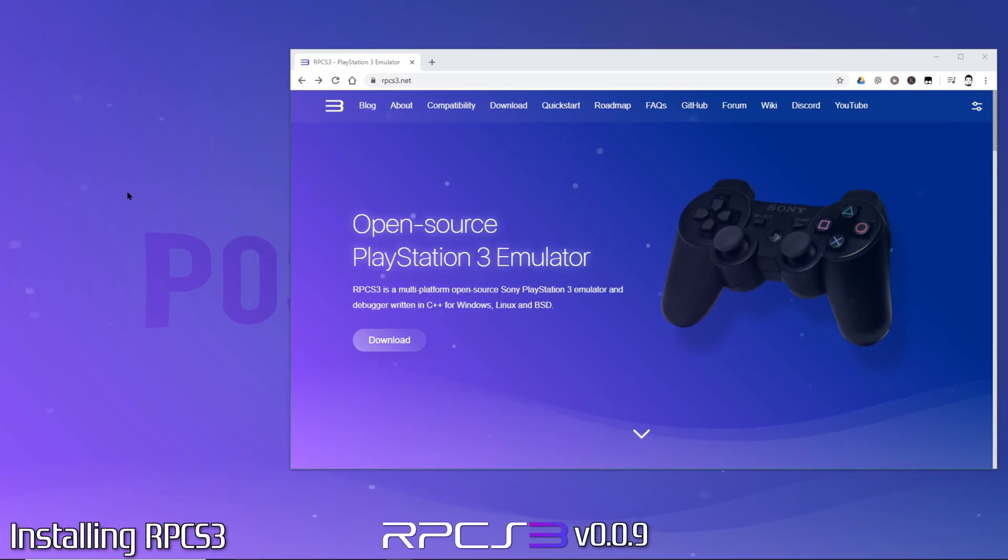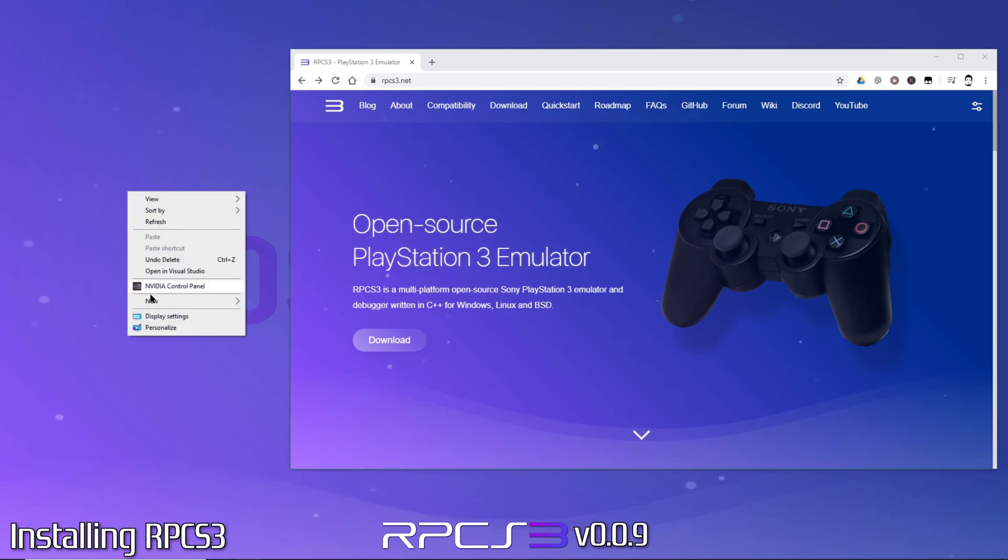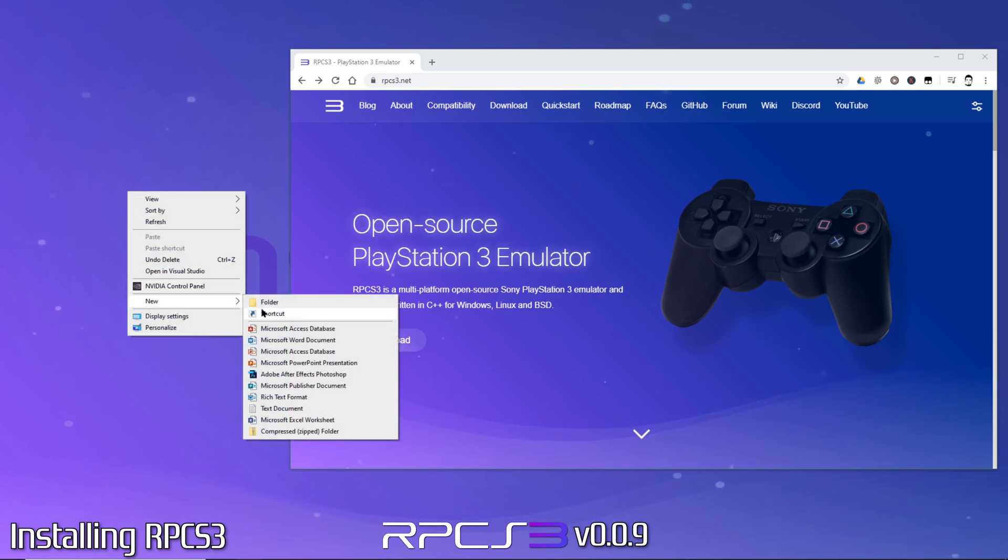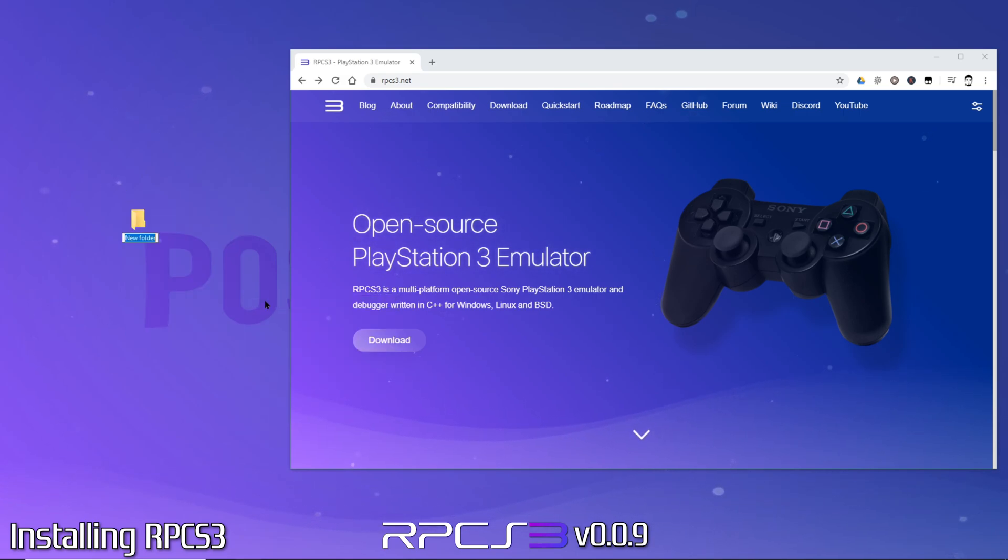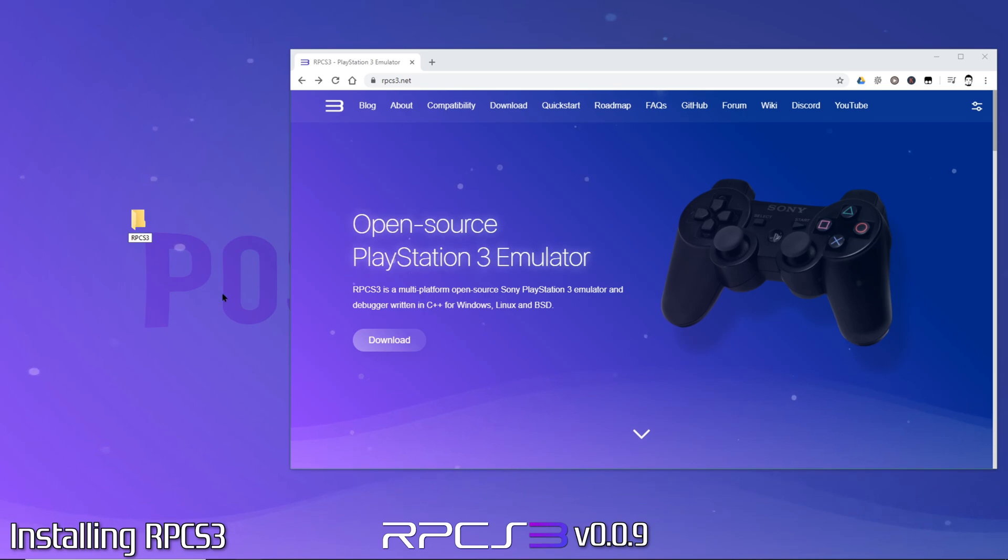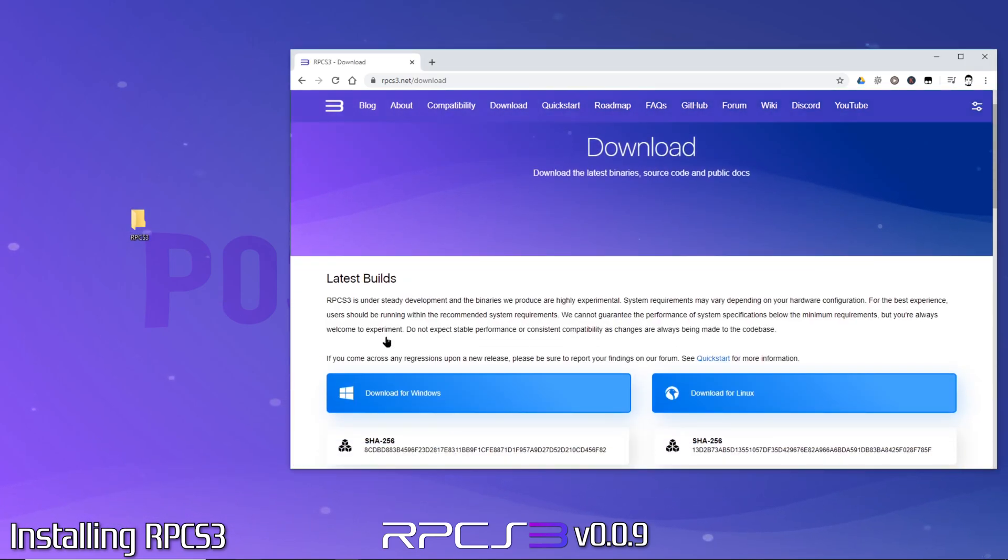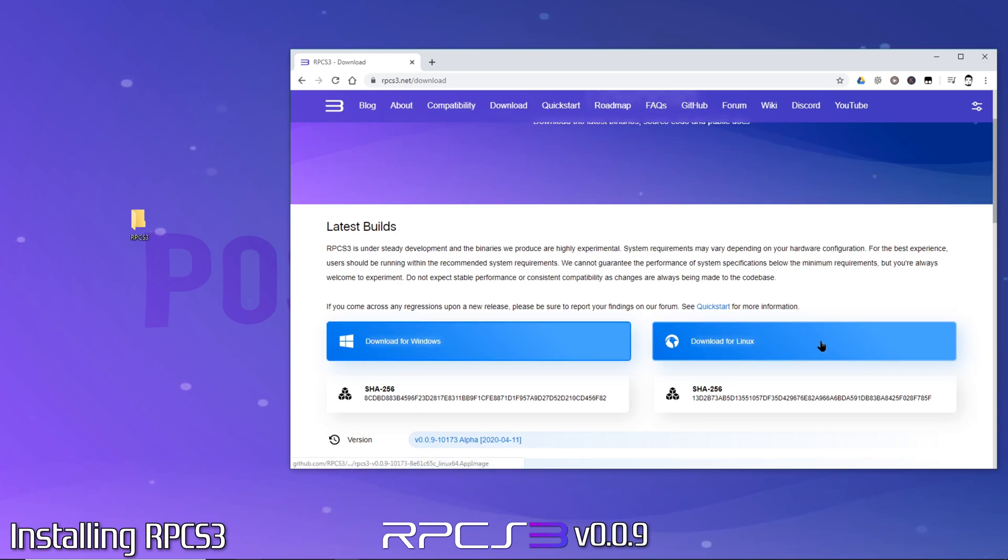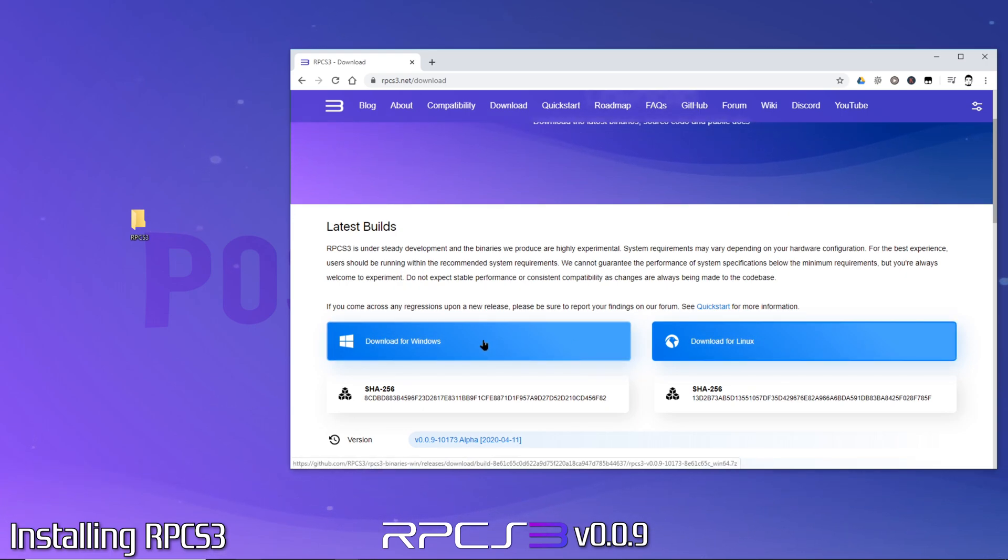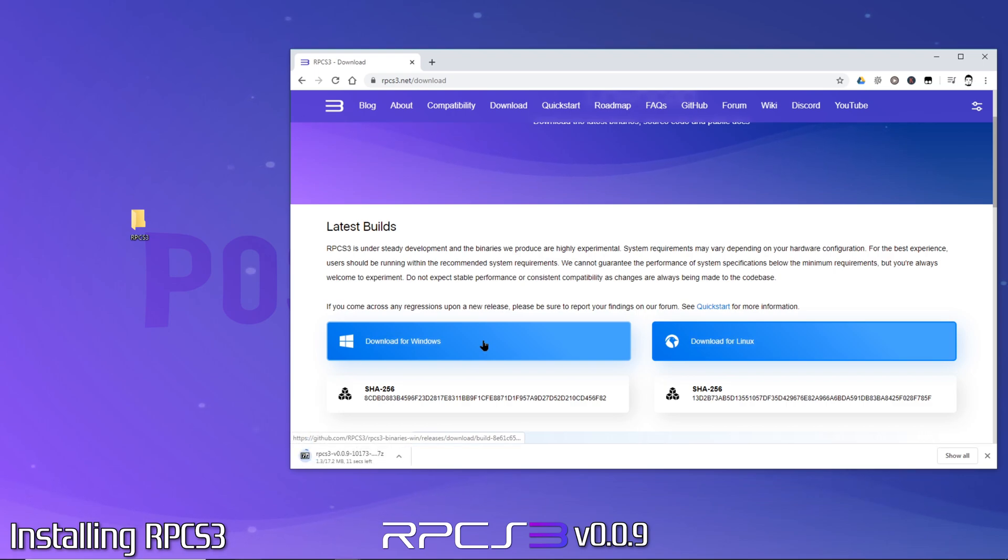Okay, the first thing I like to do is to create a folder to store the files. Next, you'll want to navigate to the RPCS3 website to download the emulator itself. Linux users will use this link, but this demo will focus on Windows users, so we'll click Download for Windows.